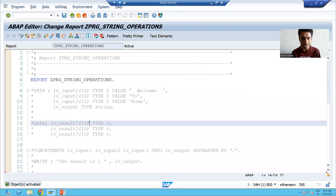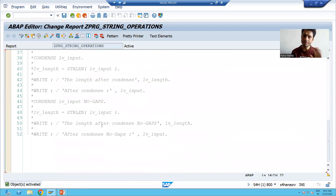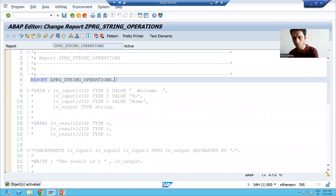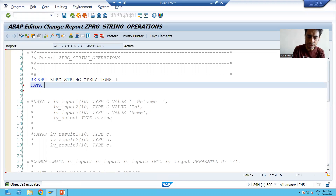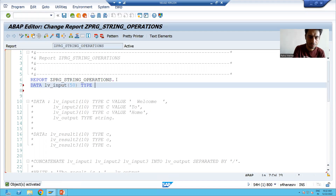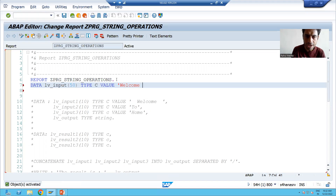I will comment all the logic. Everything is commented because these operations are already covered. Now we will go for translate. I am declaring one variable: lb_input, suppose length is 50, type C, value — I am taking 'Welcome To Home'.